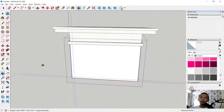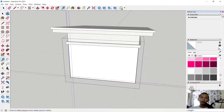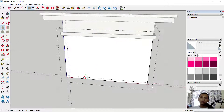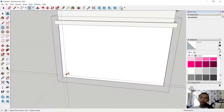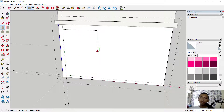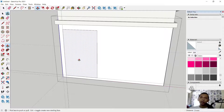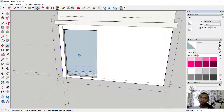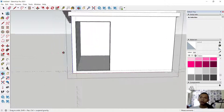Now create a rectangle starting from this point, move into here. Then use pull tools — click at this face, move to the top until you see this point, and release, so it will create a hole.